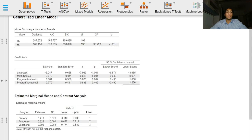For the indicator variable academic program, this compares between the academic program and the general program, the general program being the reference class.